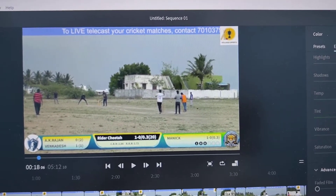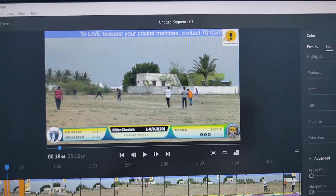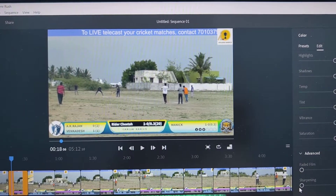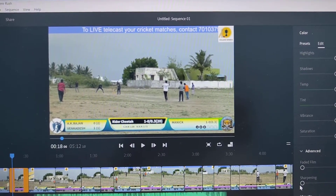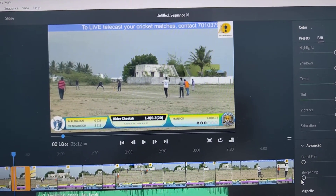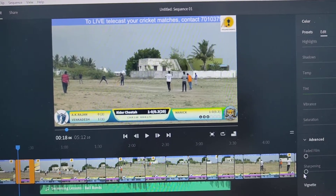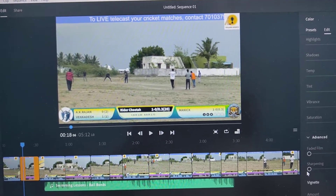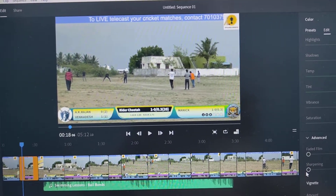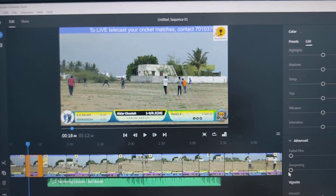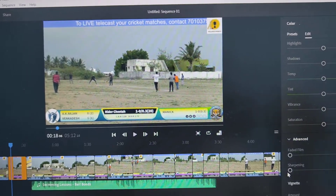So in this way you can easily make video blur in video editing in auto Premiere Rush. That's all my friends. Thanks for watching. Bye.